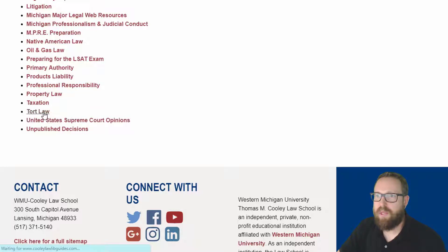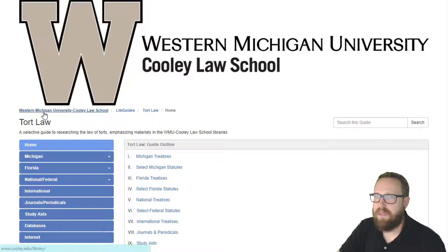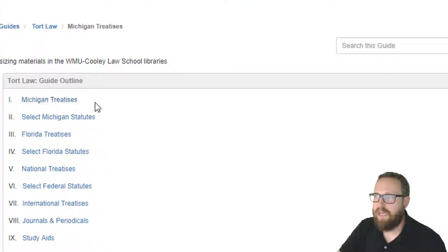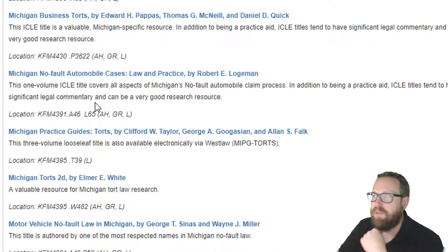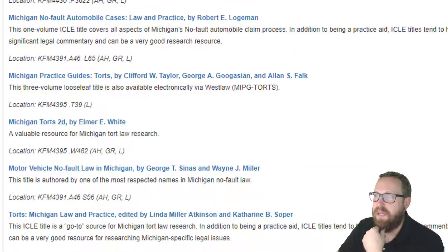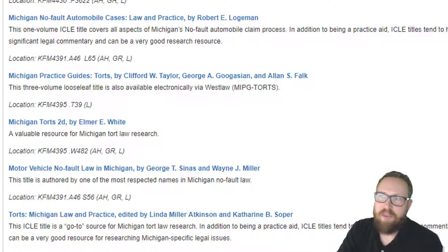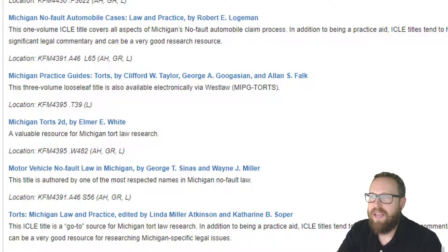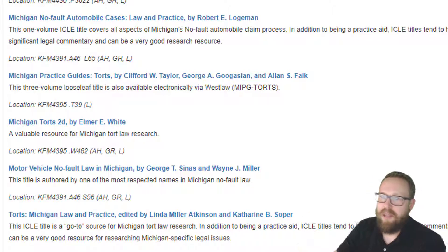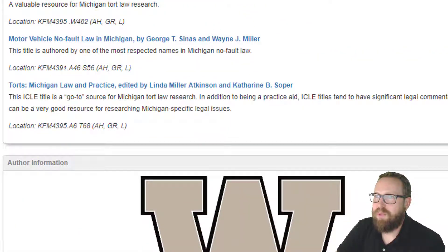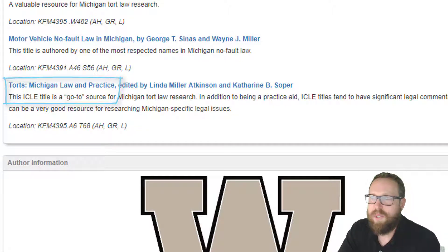They have a section on tort law, and we're searching hypothetically in Michigan, so I'm going to click on Michigan treatises. Down below it tells us all of the best treatises. A lot of them are these ICLE treatises — that stands for the Institute of Continuing Legal Education. If you're going to practice in Michigan, you've got to know about ICLE; just go to ICLE.org. This ICLE title is a go-to source for Michigan tort law.